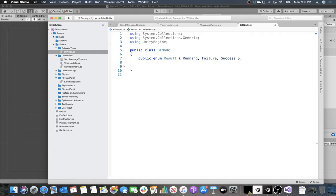The behavior tree will execute nodes, and each node returns a result every time it executes: Running, Failure, or Success. If it's Running, it continues to execute that node until it gets Failure or Success. That Running state allows the tree to know which node is running and how long to continue executing it — similar to coroutines, letting us distribute logic over multiple frames.